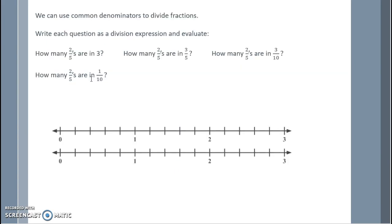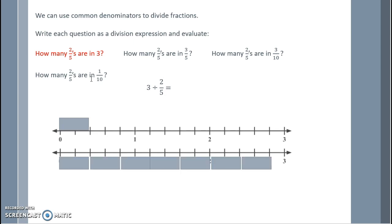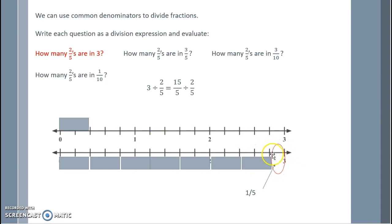We can use common denominators to divide fractions — this may be a new technique for some of you. Write each equation as a division expression and evaluate. Let's start with how many two fifths are in three. The division equation is three divided by two fifths. Counting how many two fifths fit into three, there are seven, with one fifth left over. One fifth is half of two fifths, so that gives me seven and one half.